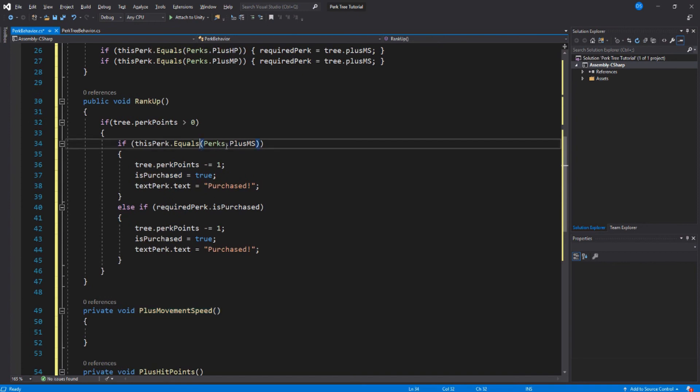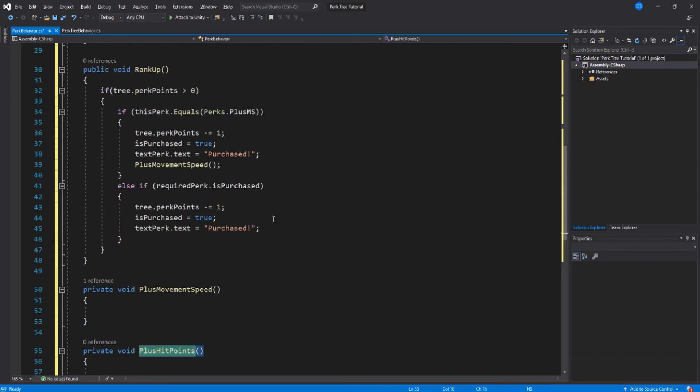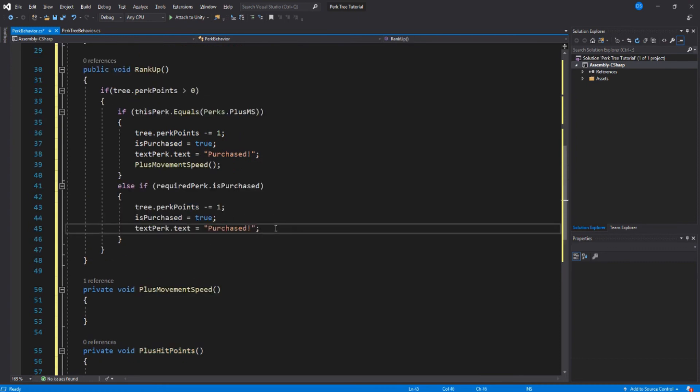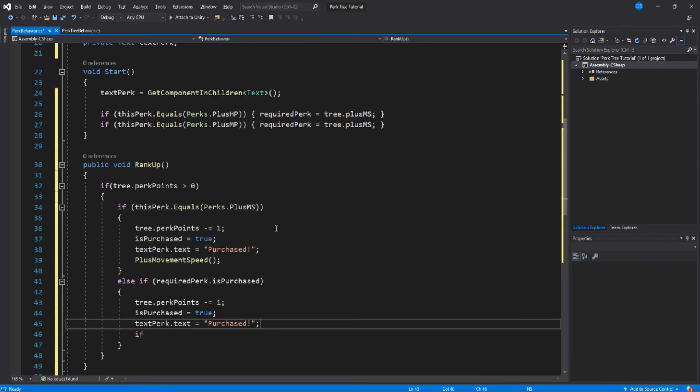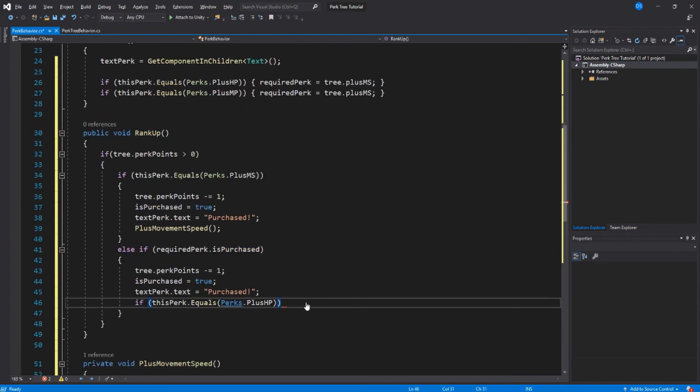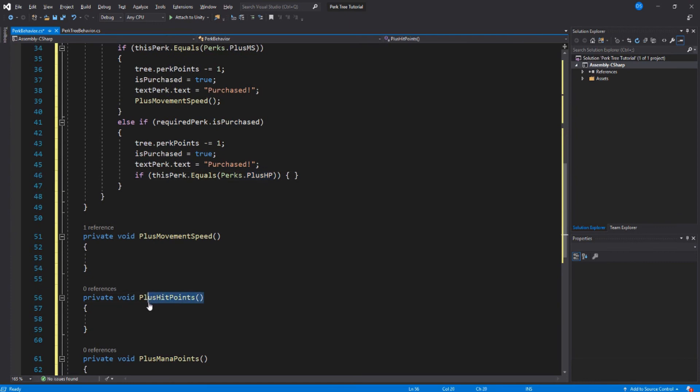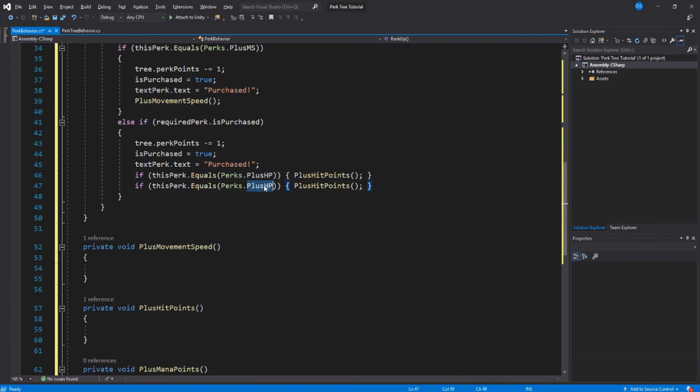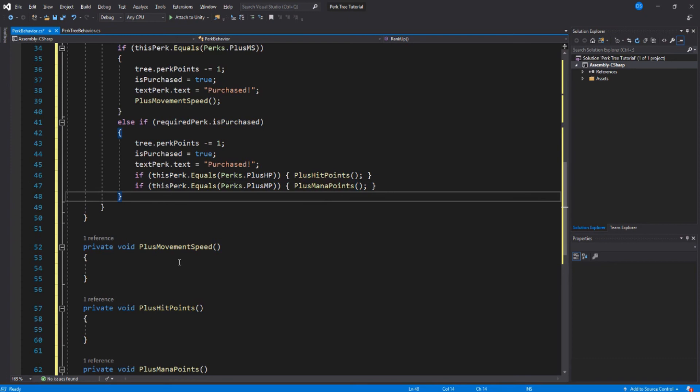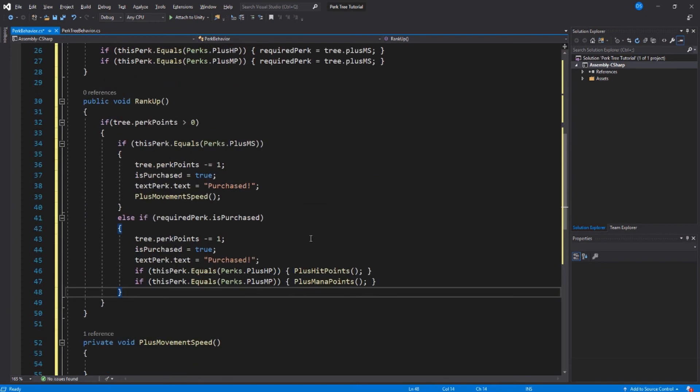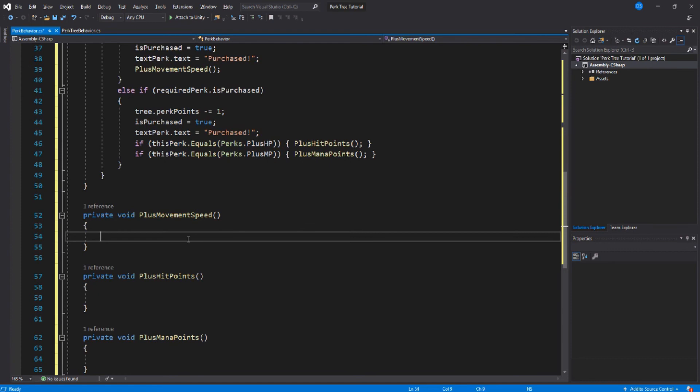Now up here, the only perk that requires no other perk, we run this function. Down here however, we need to check what perk this script is, and then we run its proper function. Now under your functions, I don't know how to implement this, it is different for every game, it's all up to what you want this perk to do.